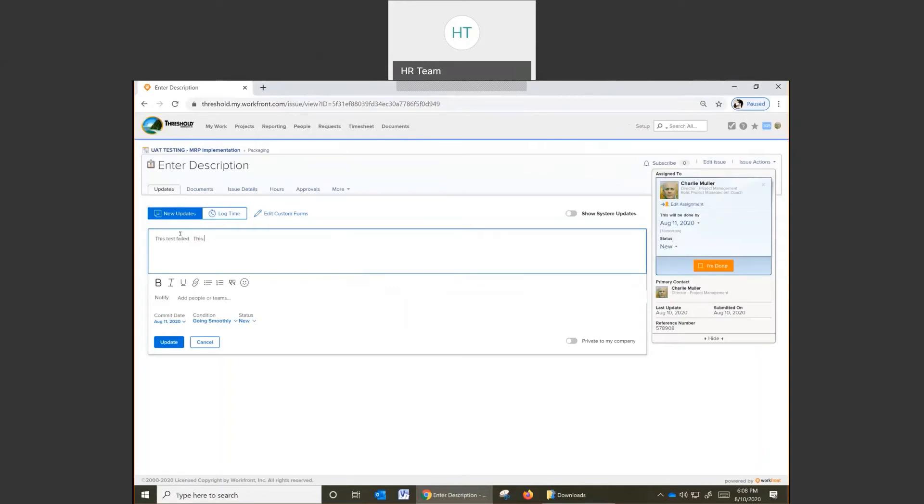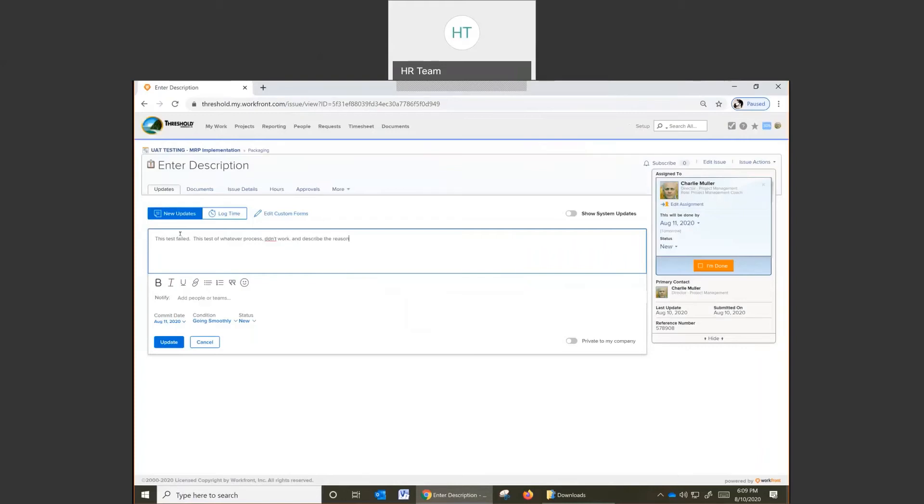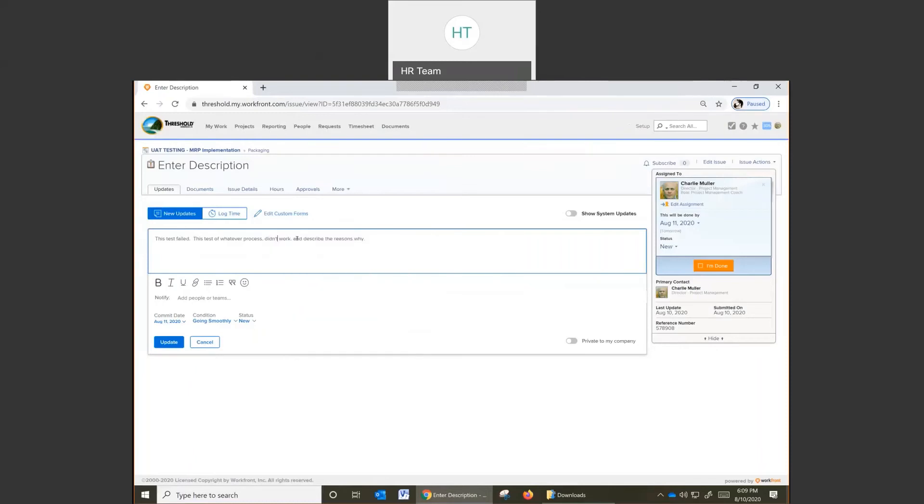Add the description of the test. This test of whatever process didn't work, and describe the reasons why. Correct your spelling if you like.